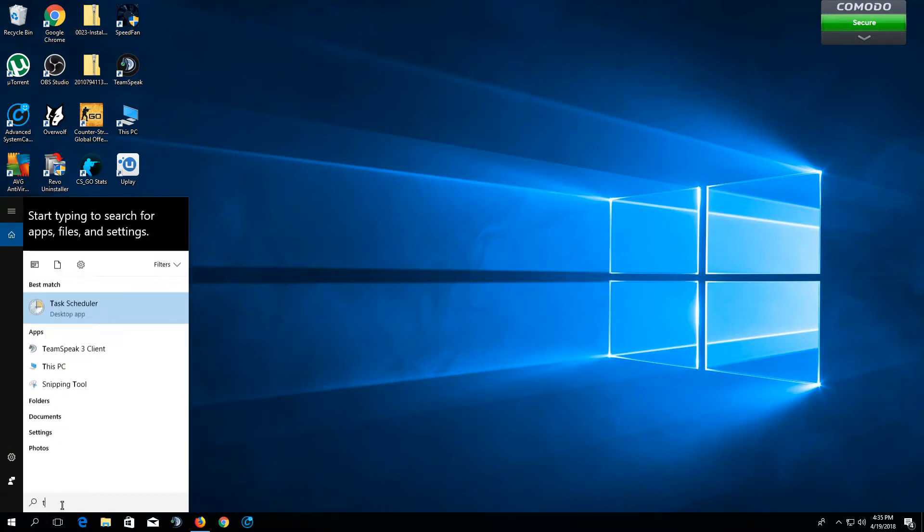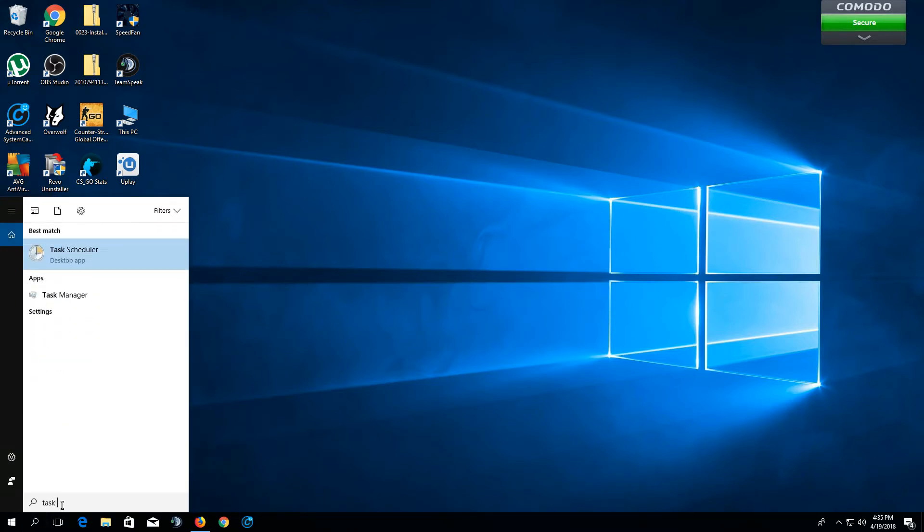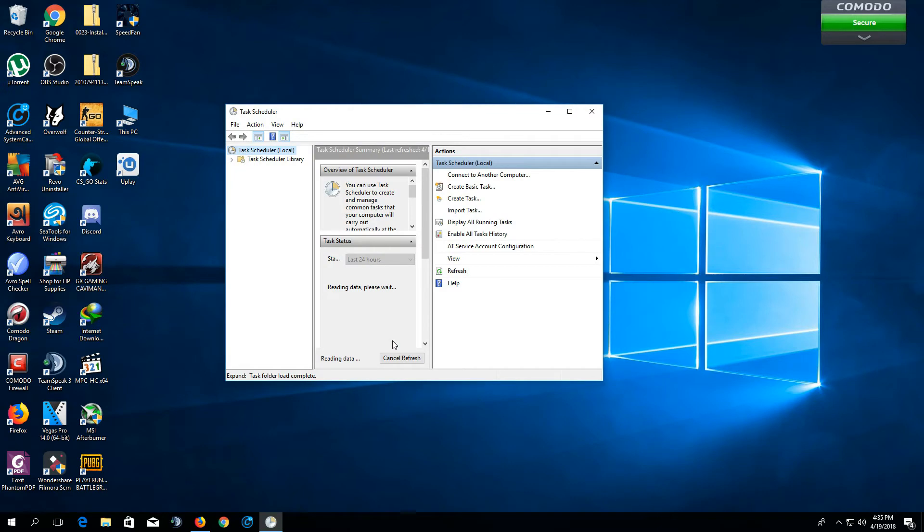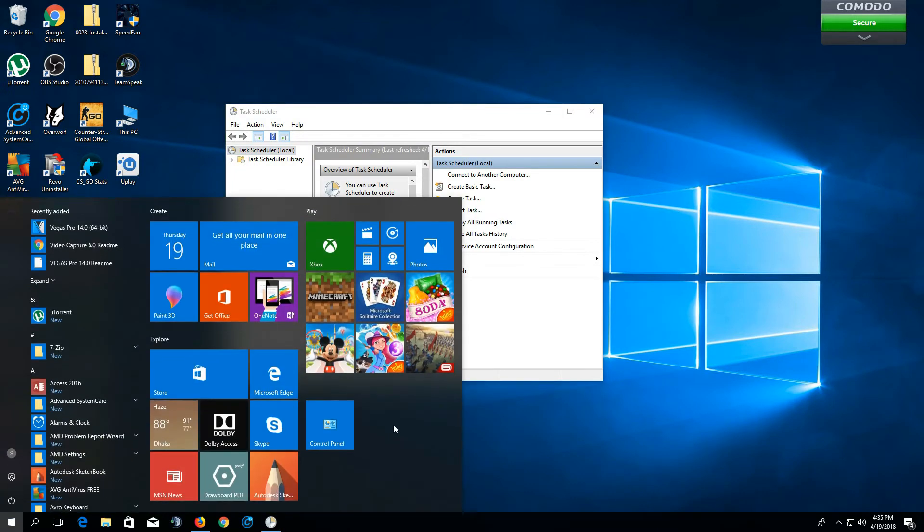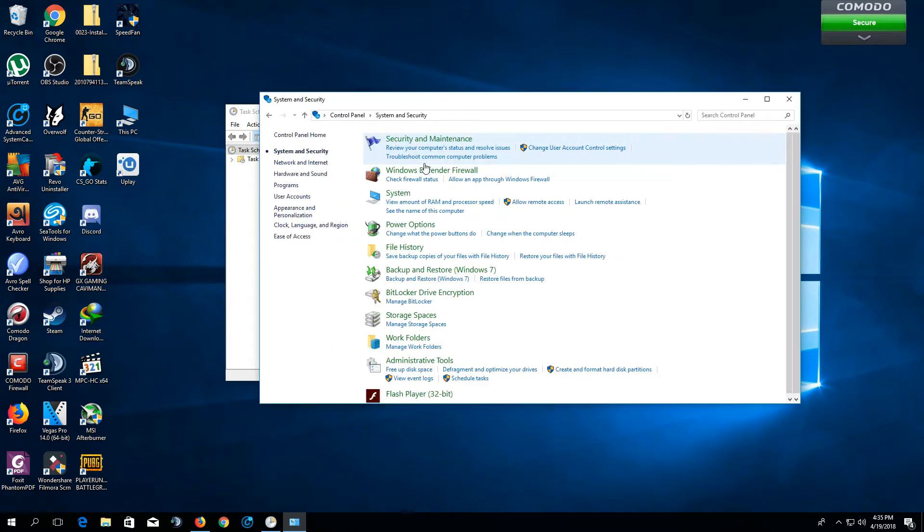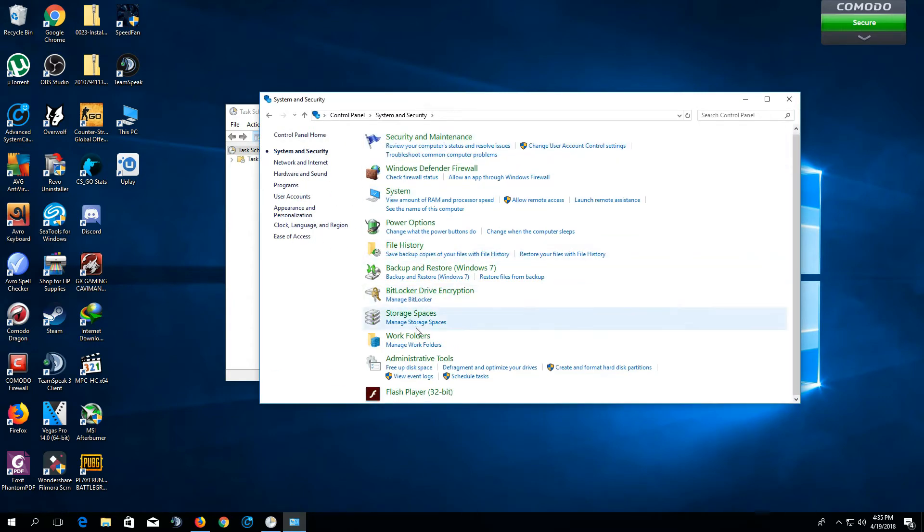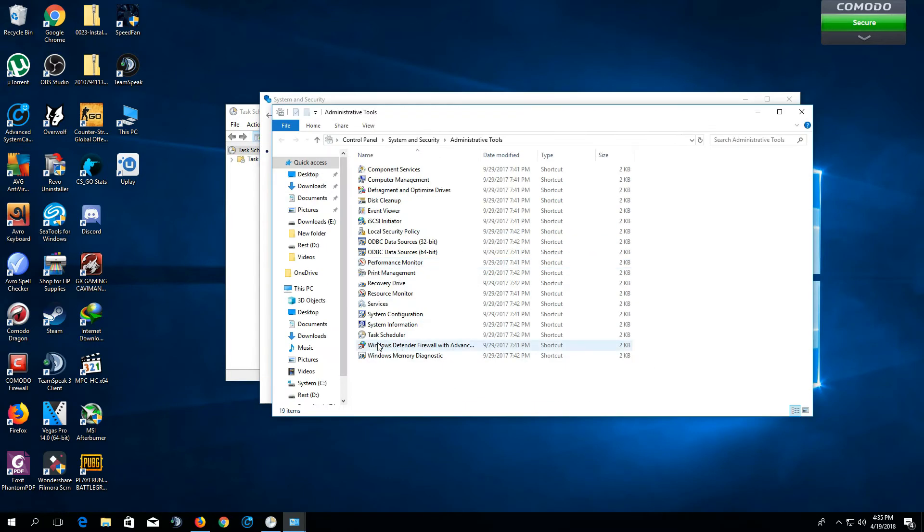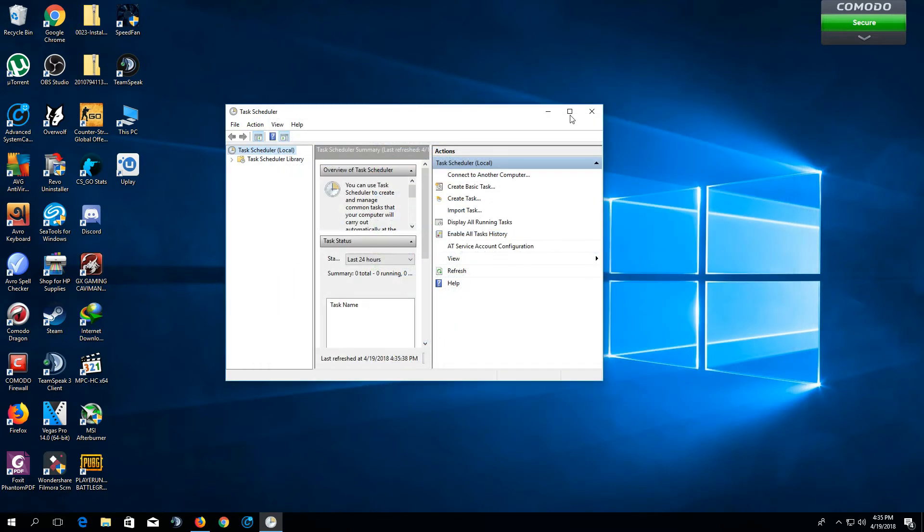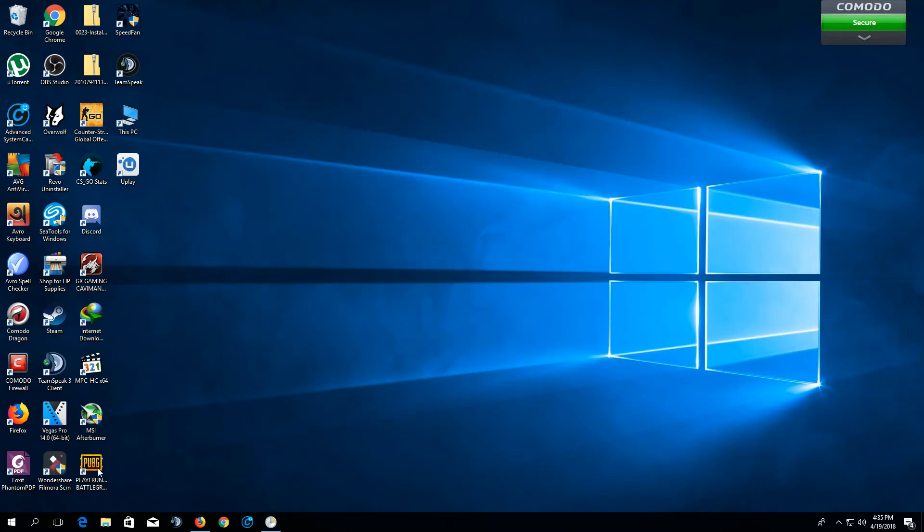We have to go to Task Scheduler. You can search and open it. You can also go to Task Scheduler through Control Panel. Go to Control Panel, click System Security, Administrative Tools, and then you'll find Task Scheduler right over here. You can also open Task Scheduler through Run Command.